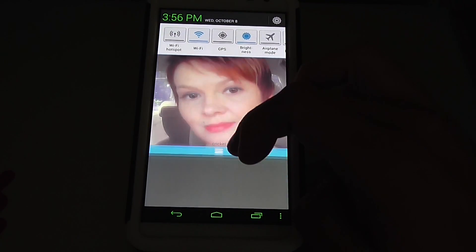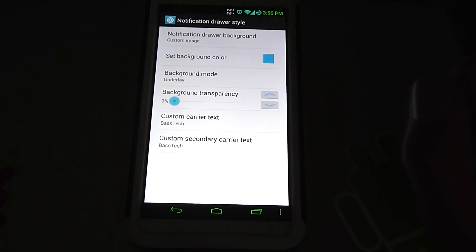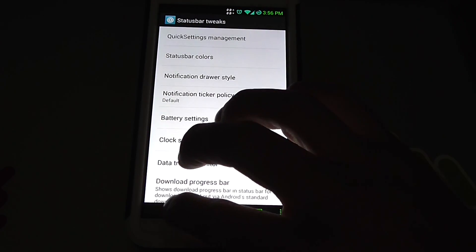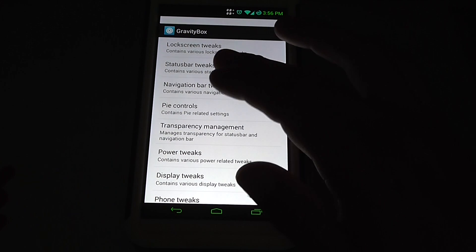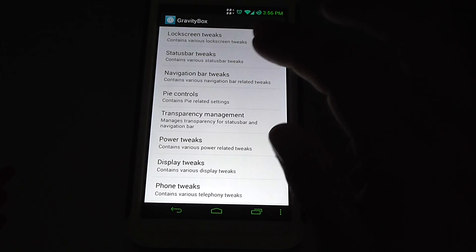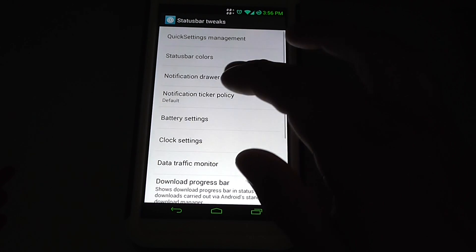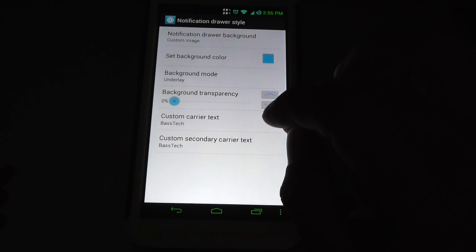So that's very cool. So that's a very good upgrade for our phone. And again, it's underneath gravity box, status bar tweaks, and notification drawer style.